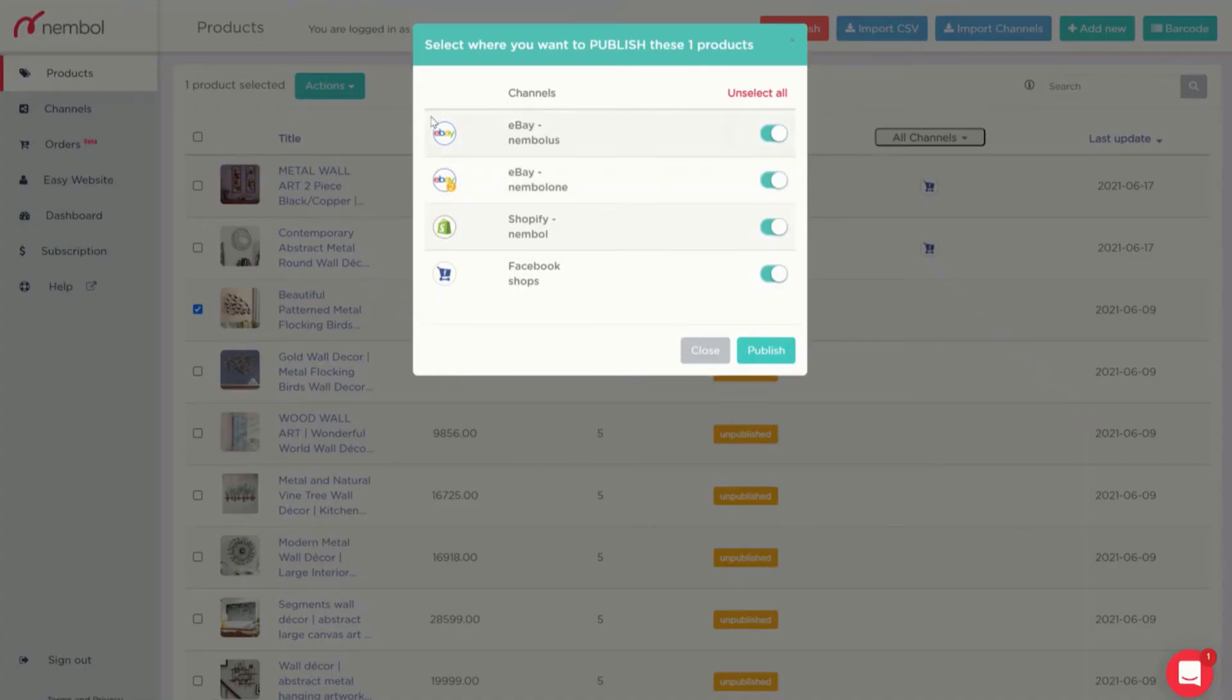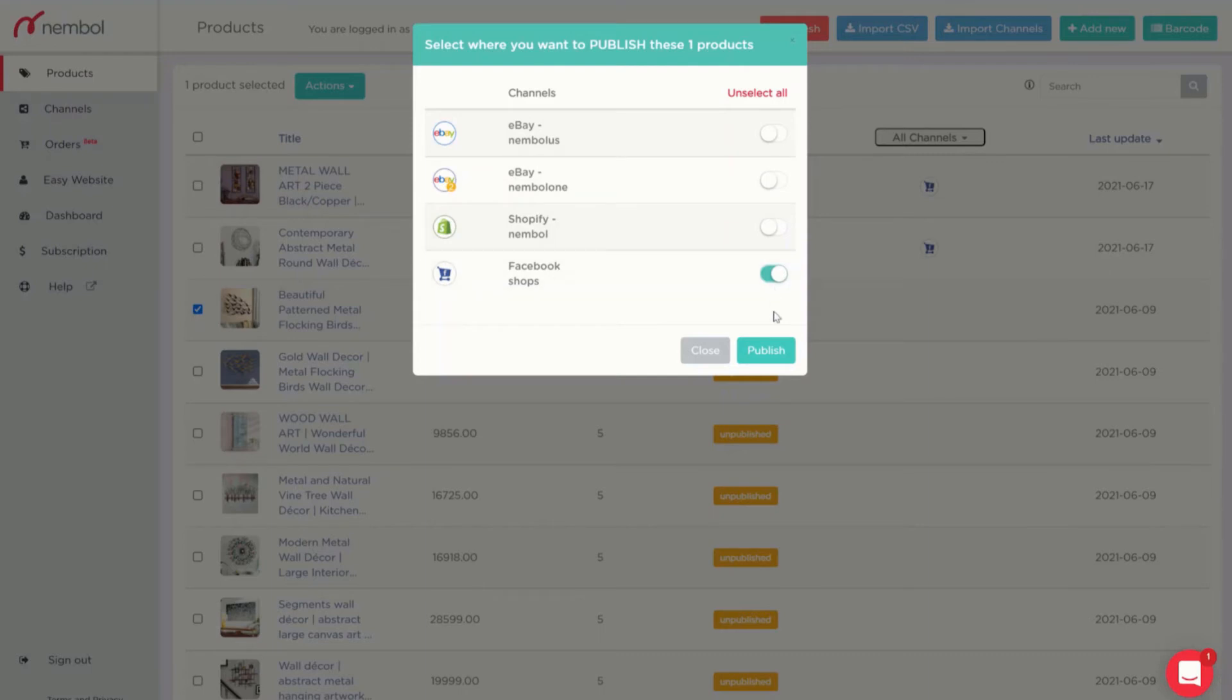In this case, I don't want to publish it to any of those channels but only to Facebook shop. I simply deselect every other one, I leave Facebook shops turned on and I hit publish.